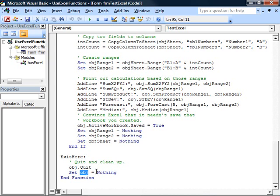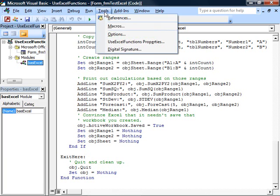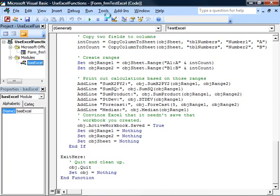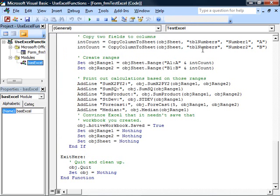If you want to do the same sort of thing in your own applications, you can import this module, and make sure you set a reference to the Excel type library here in this dialog box. Once you've done that, you can call any of the many Excel functions from within your Access application.